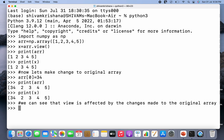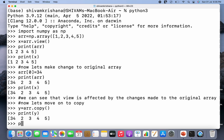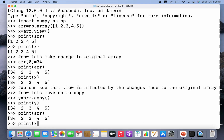Now let's move forward. So we can make a copy. I'm going to create a copy — y is equal to arr dot copy — and hit enter. Now a copy has been created. Let's print the copy. So it is the same as the array.